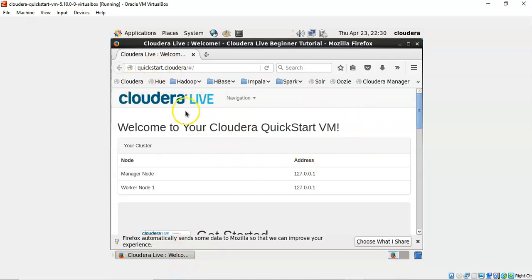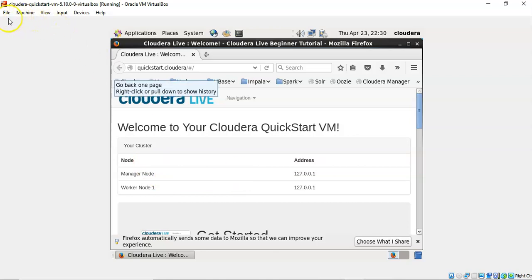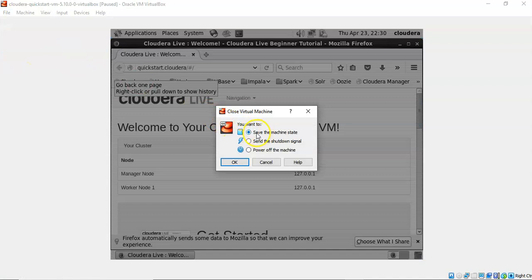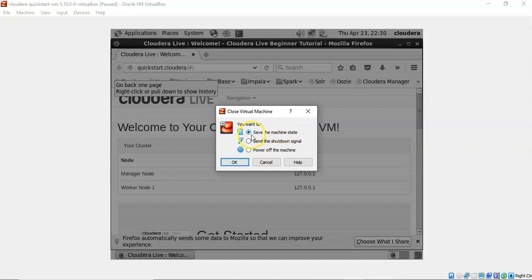To do the tutorials, you have to save the file for future use. Just go to Close File, Close and Save the Machine State, press OK. So next time when you open, you can open from the place where you stopped. If you choose other options, you'll have to do all the things from the start. So save the machine state. Thank you.